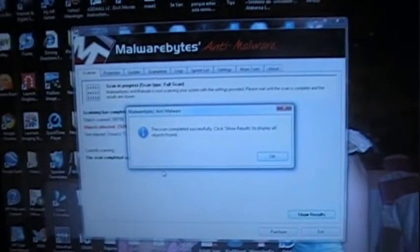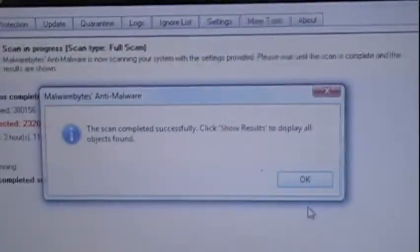And now the moment you've all been waiting for — drum roll please. It just finished. Let's see. Oh it's really blurry. Why is it blurry? Scan is completed. Click OK.